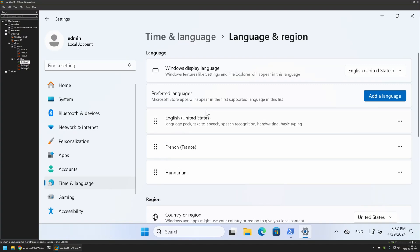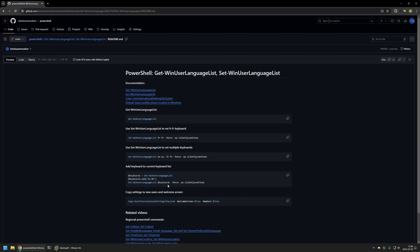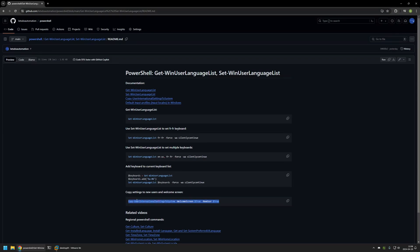That's it for setting keyboard layouts for the current user — and this is important, because the current user means the user executing the commands. Changing the language list for other already-existing user accounts is difficult, but it is possible to apply the layout to users you will be creating in the future. There is a command that copies regional settings and keyboard settings to the Welcome Screen and new user accounts.